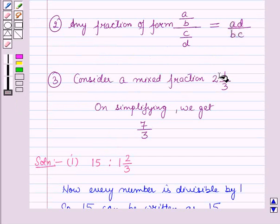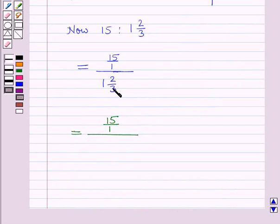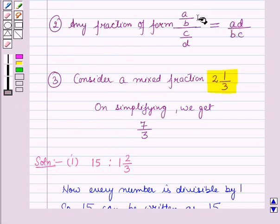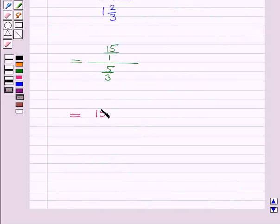Now using the key idea we discussed for simplifying mixed fractions: the mixed fraction 1 and 2 by 3 equals 3 into 1 plus 2, which equals 5, as the numerator, and the denominator is 3. So the mixed fraction becomes 5 upon 3. Now using the second result from the key idea, this becomes 15 upon 1 whole upon 5 upon 3, which equals 15 into 3 upon 1 into 5.